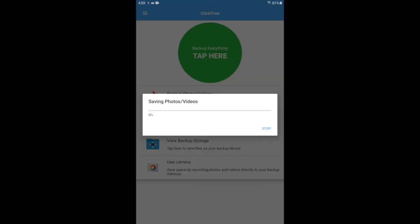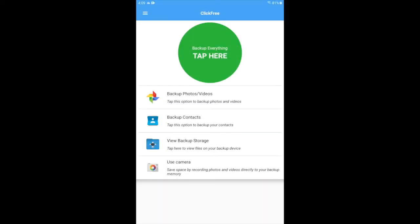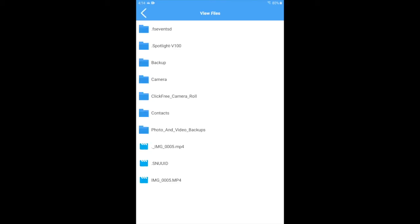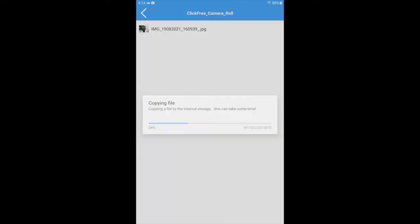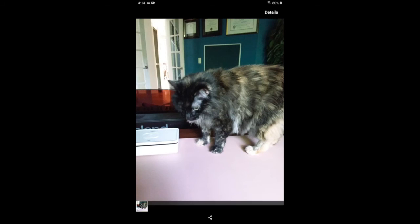Once you've taken the picture, you can go to view backup storage where you'll see all the different folders for the backups and the files that you have on your Backup Genius. Clicking camera roll will reveal the pictures you've taken using the Click-Free app, and there is the picture of the cat we took.